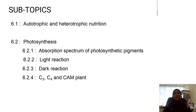These are the subtopics: 6.1 Autotrophic and Heterotrophic Nutrition, 6.2 Photosynthesis, which consists of 6.2.1 Absorption Spectrum of Photosynthetic Pigments, 6.2.2 Light Reaction, 6.2.3 Dark Reaction, 6.2.4 C3, C4 and CAM.